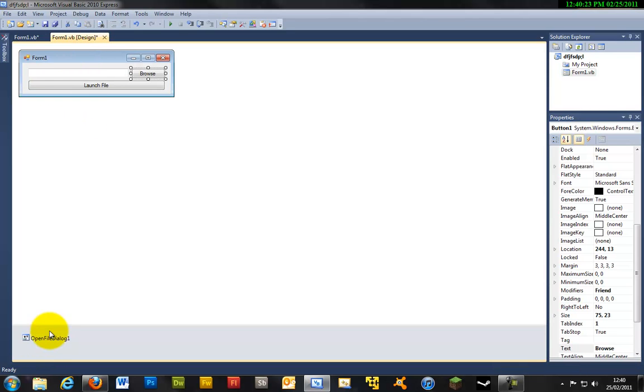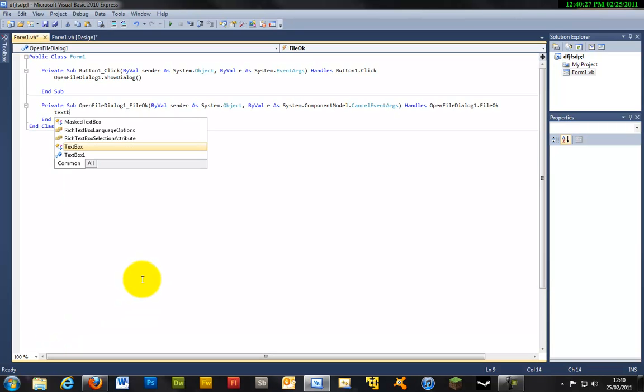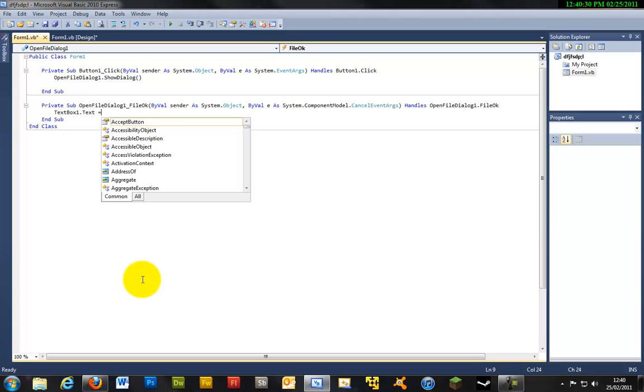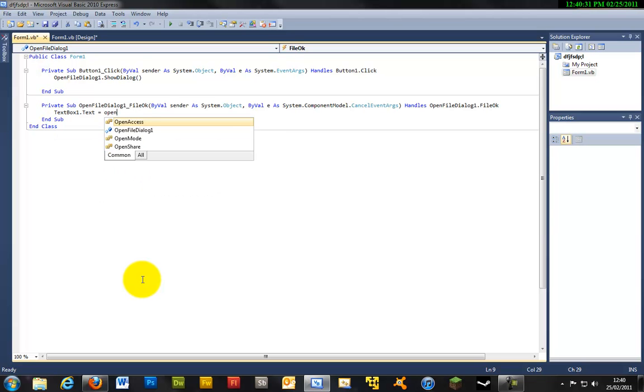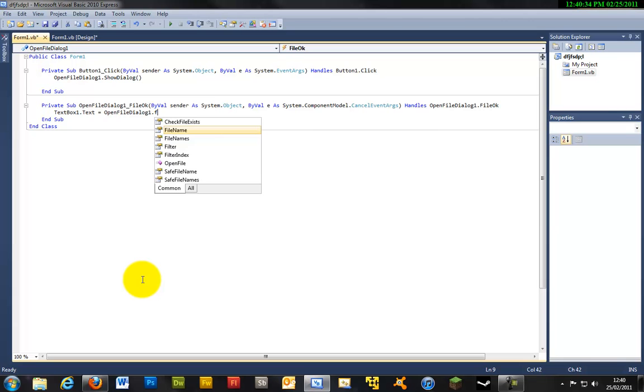And just double click open file dialog here to enter the code and write TextBox1.Text equals OpenFileDialog1.FileName.